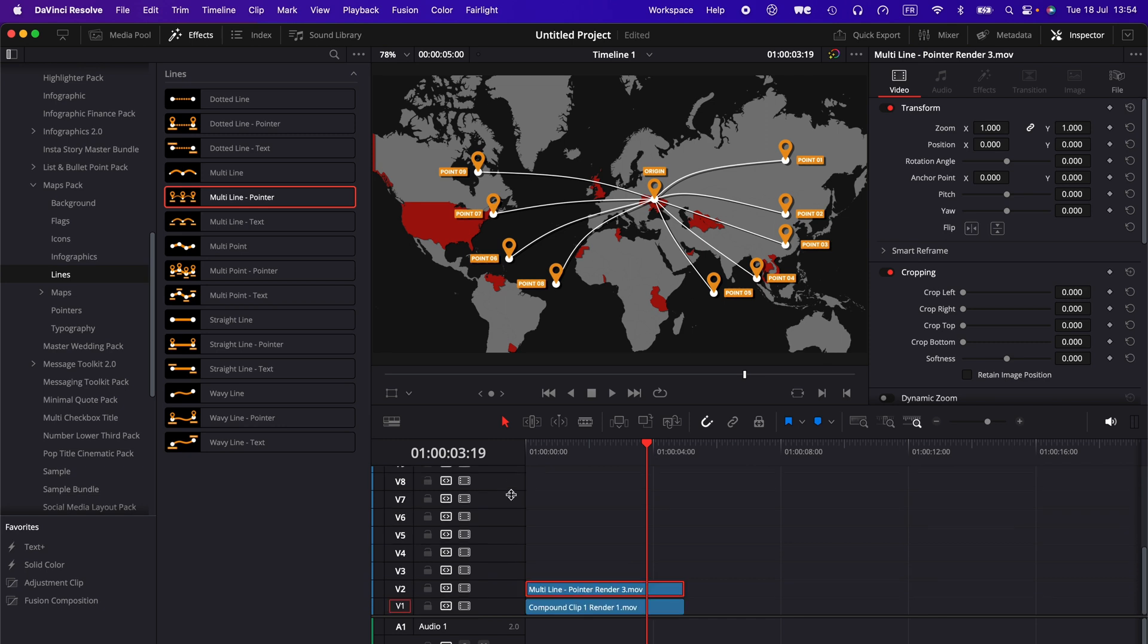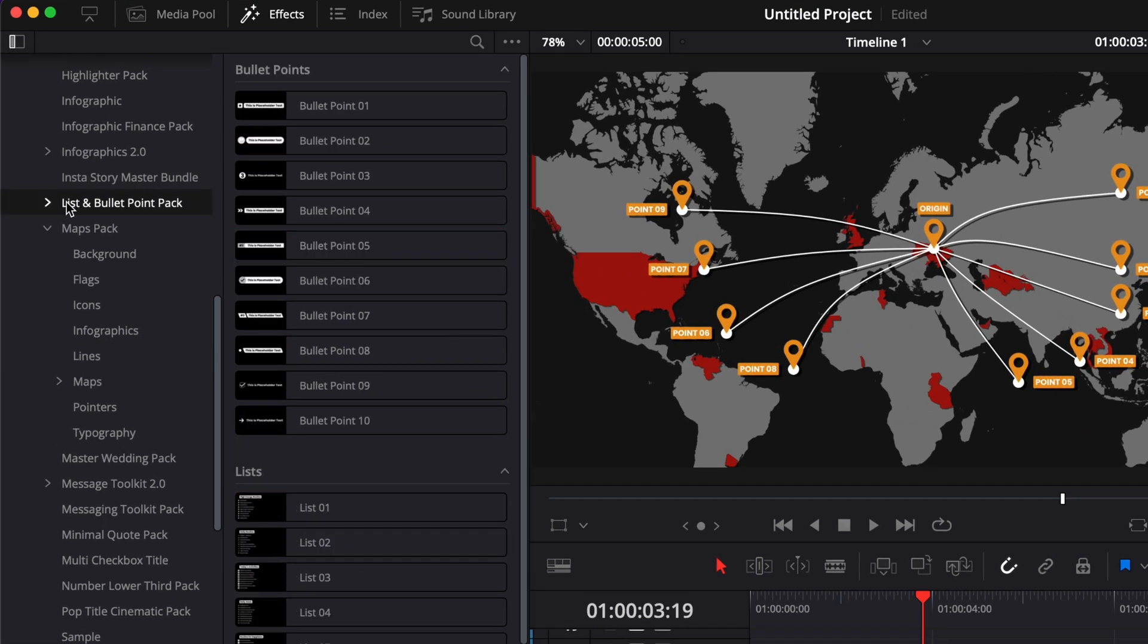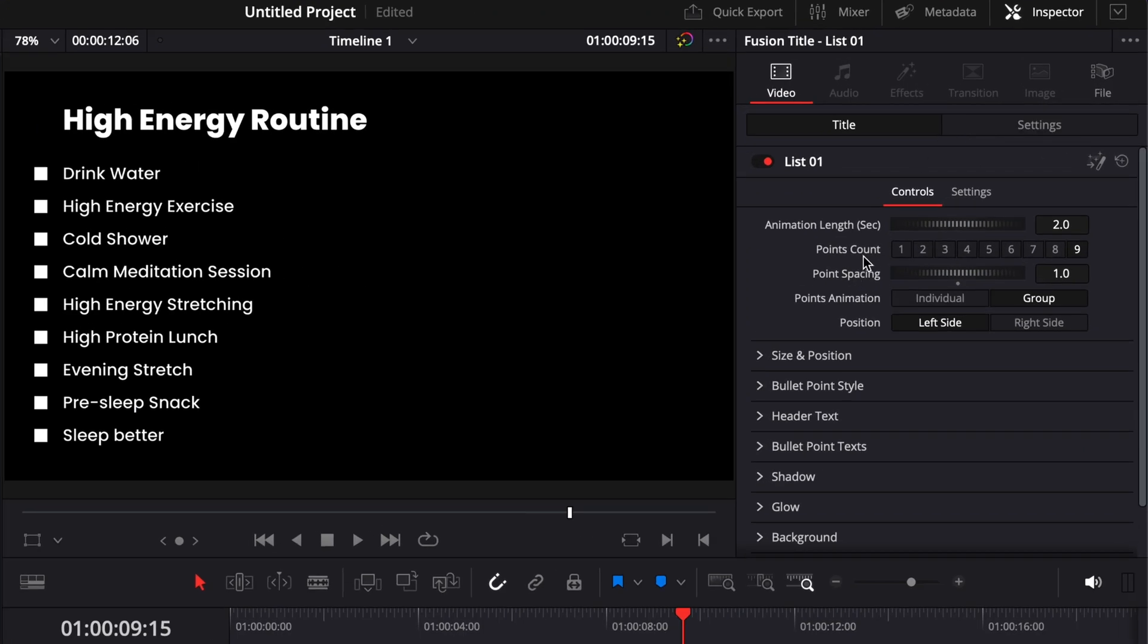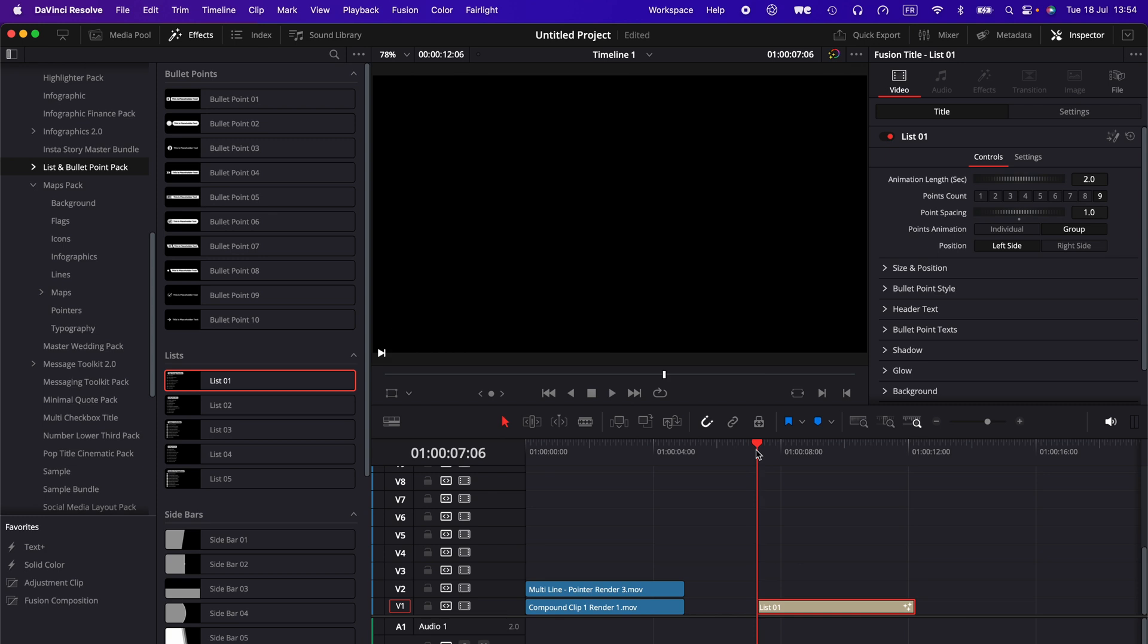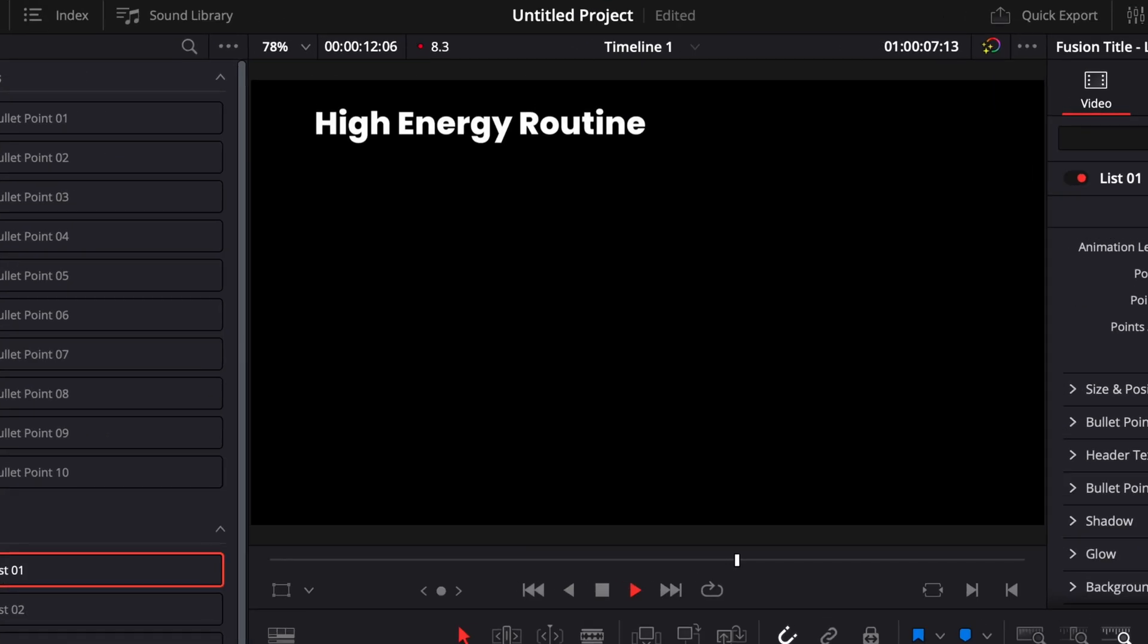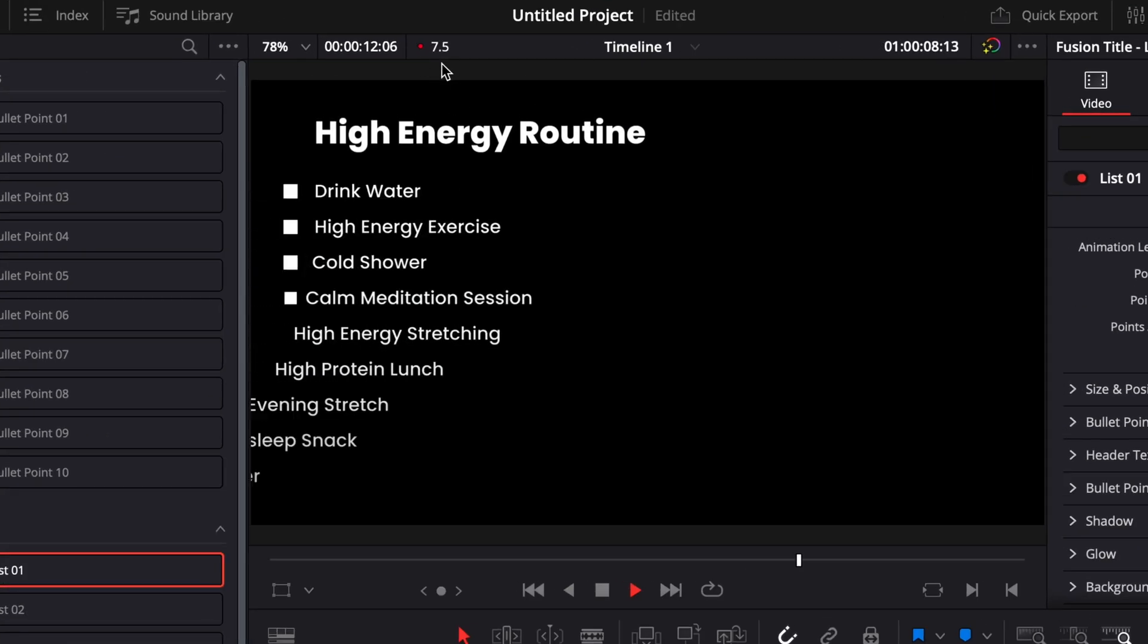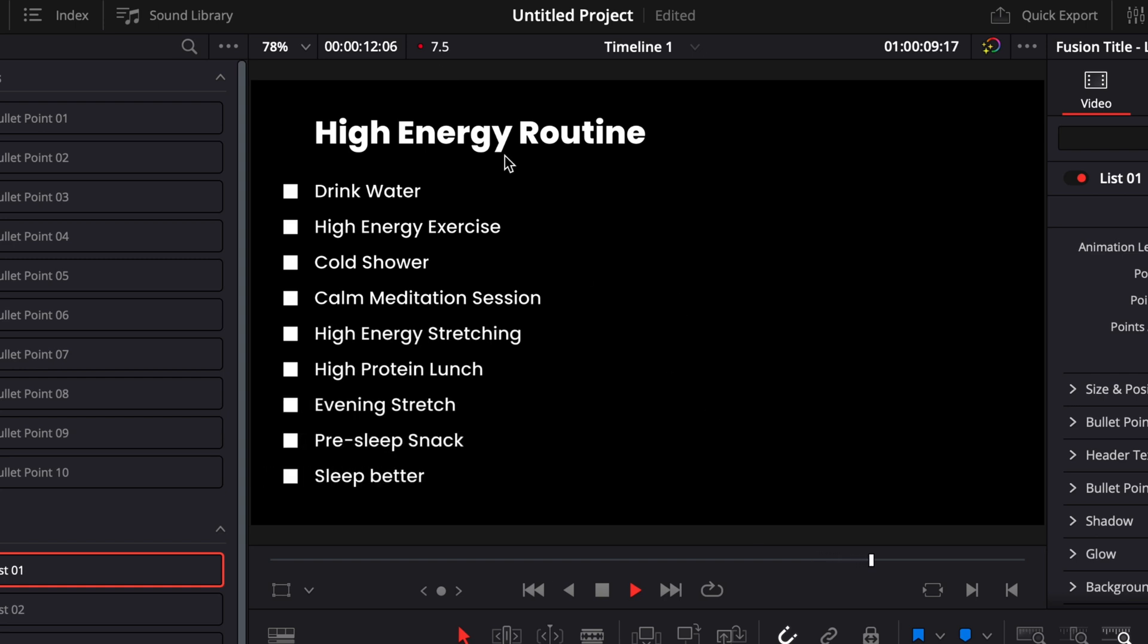This is valid for complex projects when you're stacking up things, but also for titles that are pretty heavy. For example, our list and bullet point pack, those titles are pretty heavy because they pack a lot of functionality. They have a lot of things going on that make them very easy to adjust and customize, but then the playback is not necessarily the best, especially if you don't have a very good computer.